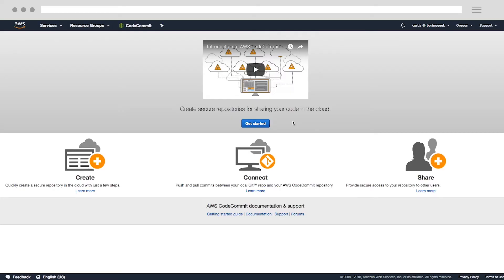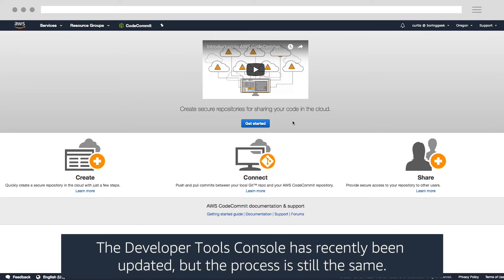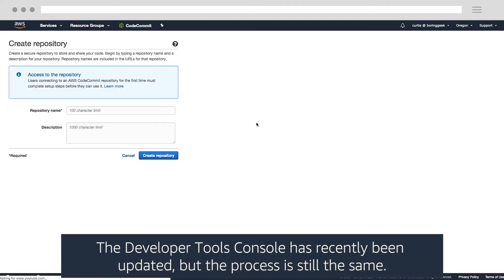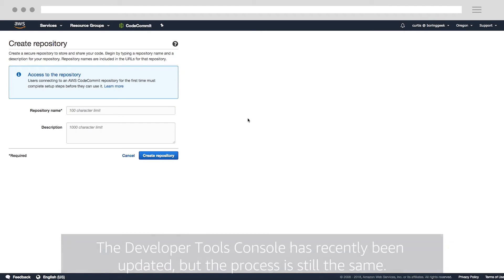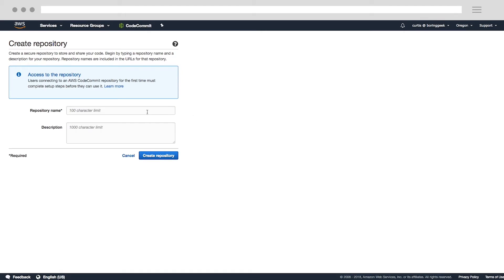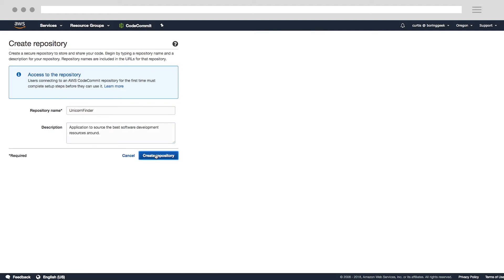Let's go ahead and create our first code repository from the AWS CodeCommit console. If this is your first repository, click the Get Started button. Otherwise, click the Create Repository button from the AWS CodeCommit console. As this will be where we store our application's code, we want to provide a meaningful name and description so we know what it is later. Once we have that defined, let's create our repository.